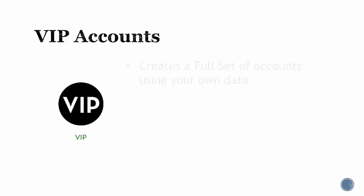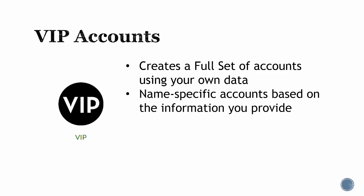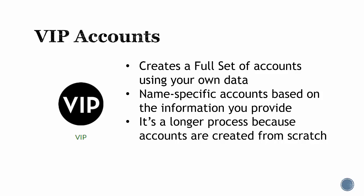Lastly is VIP. VIP accounts give you the ability to use your own data to create a full set of accounts. It's essentially the same as full set, except that it is name specific and branded with the information that you provide. This takes longer because everything is created from scratch. Please expect a bit longer time for accounts to be created if you'll be selecting the VIP process.